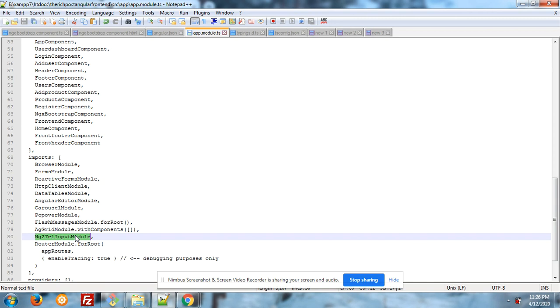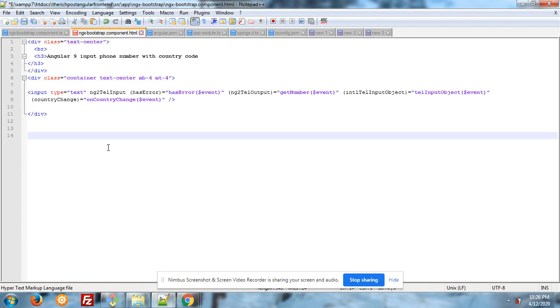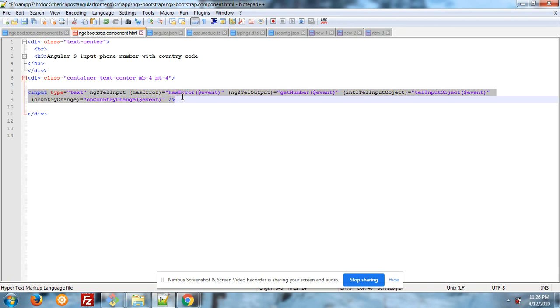And after this, finally we have to add this code to show in the frontend in our app.component.html file. This is the code: input type text, ng2TelInput.